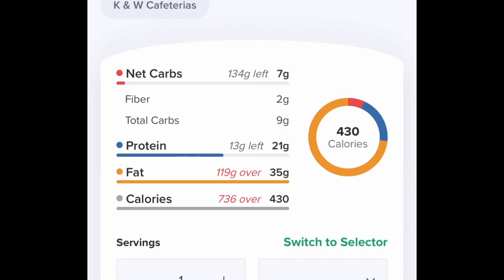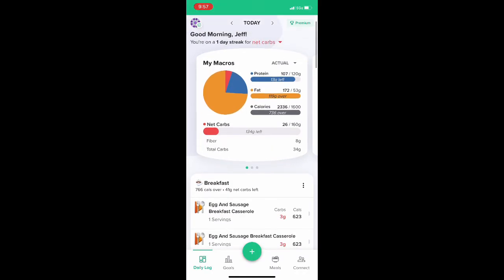Just put in what you find and move forward. Keep your numbers within your ranges, and you're going to be successful at losing weight.